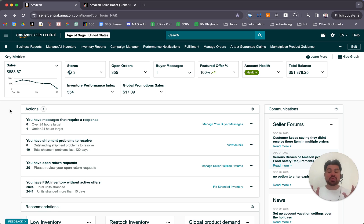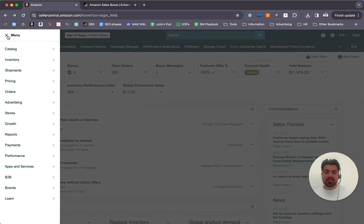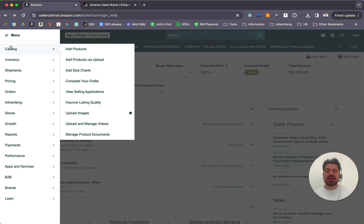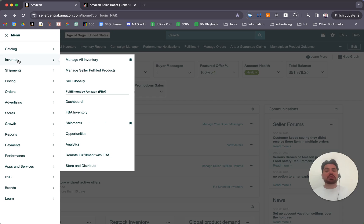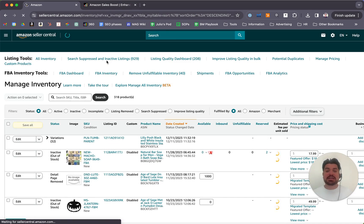Now that we are in the main page of Seller Central, we'll go to the top left and click on the hamburger menu, then go to Inventory, then click on Manage All Inventory.